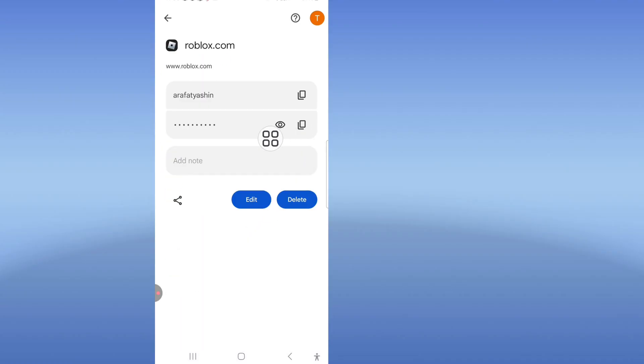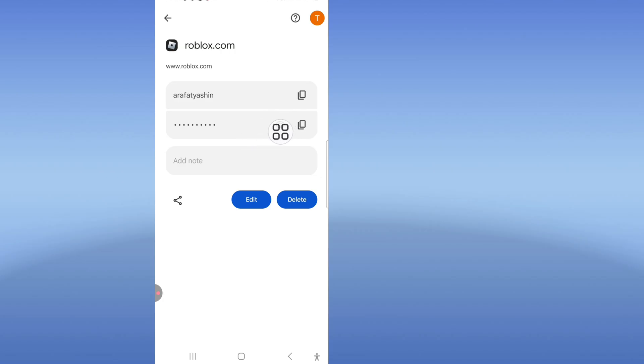This is how you can see your Roblox password. If you found this helpful, please subscribe to our channel.